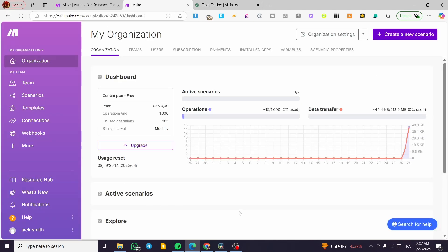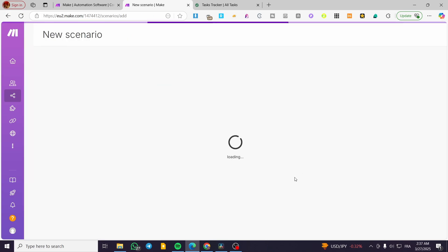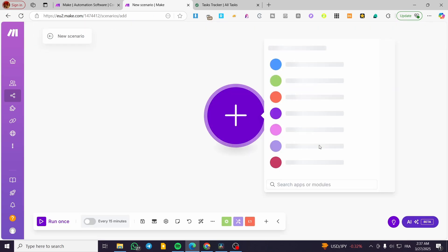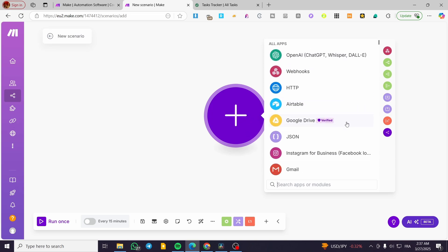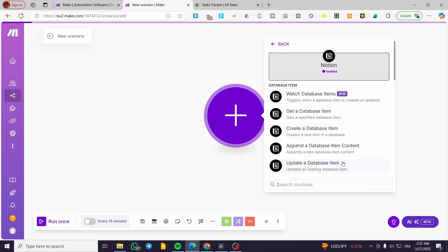Now, what we're going to do is head over to scenarios and create a new scenario. It's going to be composed of one trigger and one action. We're going to have the first trigger from Notion. We're going to click on it.